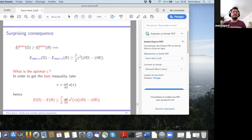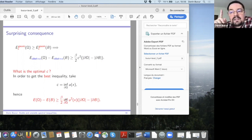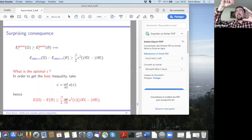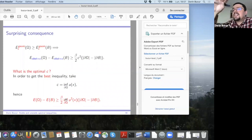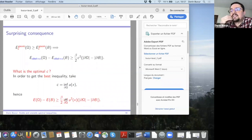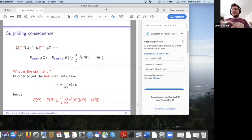Alex asks: in two dimensions, is conformal invariance of the energy used in the proofs? The answer: the perturbation result does not use it. If omega oscillates with a uniform cone condition, the eigenvalues converge to the density problem regardless — this is conjectured to be true in any dimension. The session closes with thanks to the speaker.